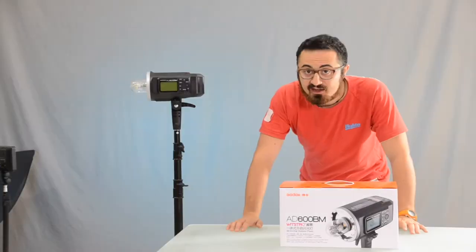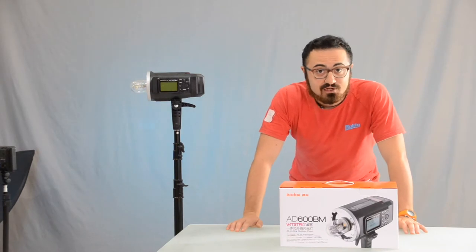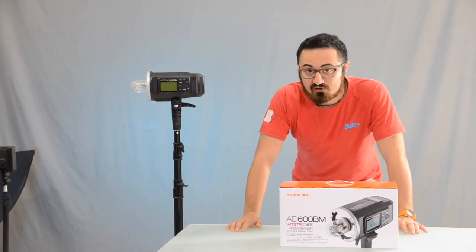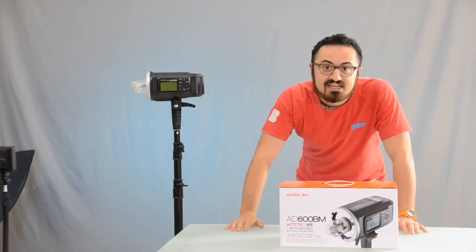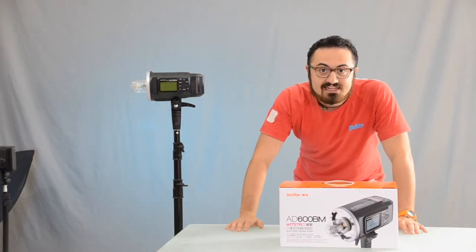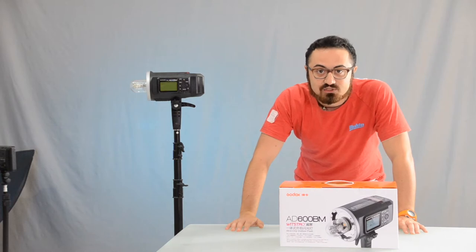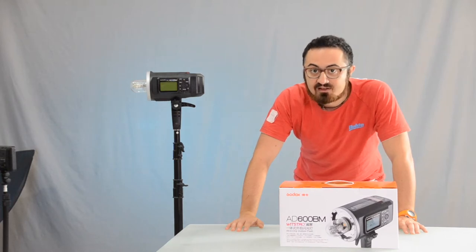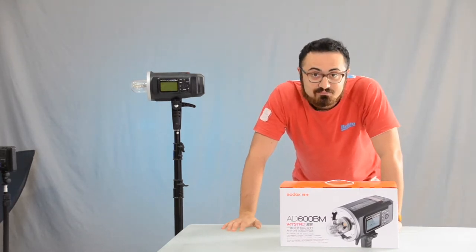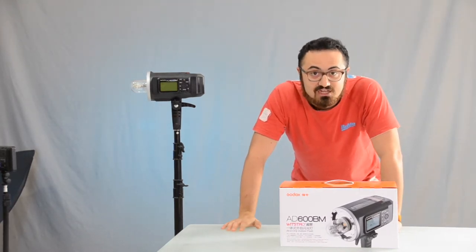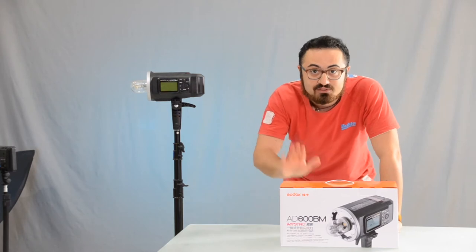Hi, I'm Fabio Napoli, photographer, and this beauty is a Godox AD600BM. Mind to subscribe, because one of them will be yours.